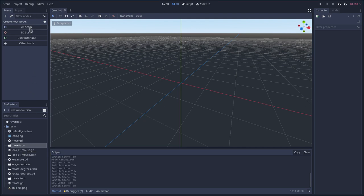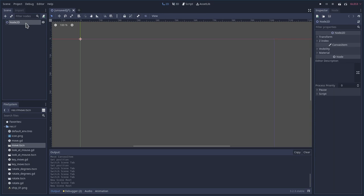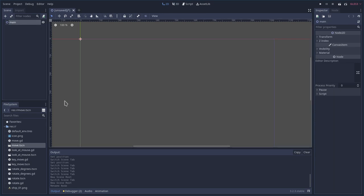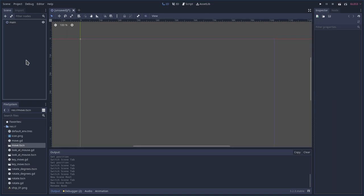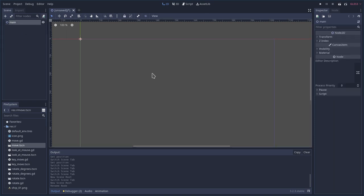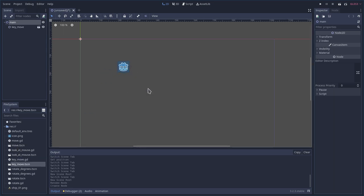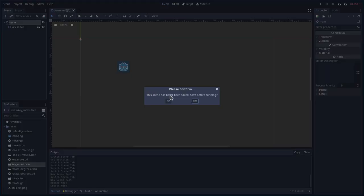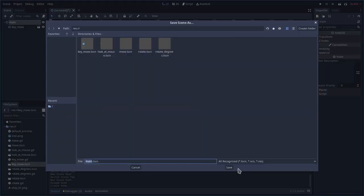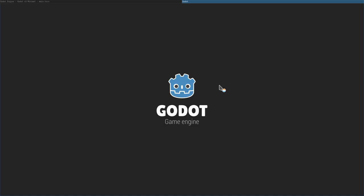Let's go ahead and create a new 2D scene. I'm just going to call this main, as it's our main game. What I'm going to do is, instead of adding a sprite and adding a script to it, I'm going to grab our move key scene. There we go, we have our move key scene. If I hit F6, I will save this scene and it will run.